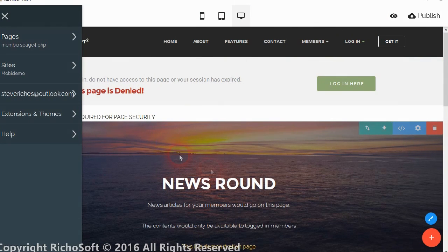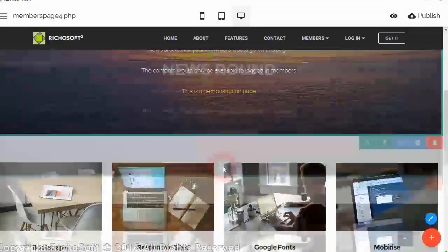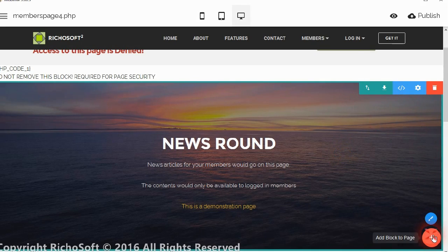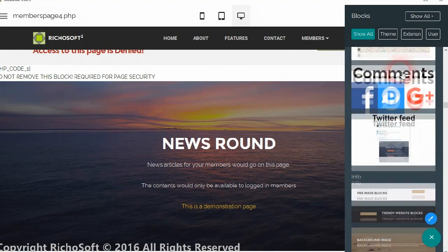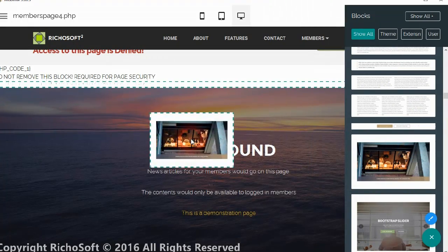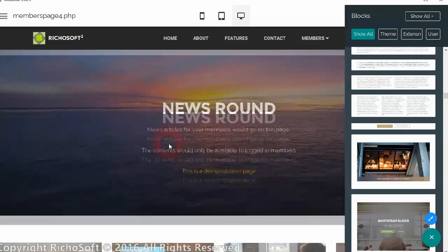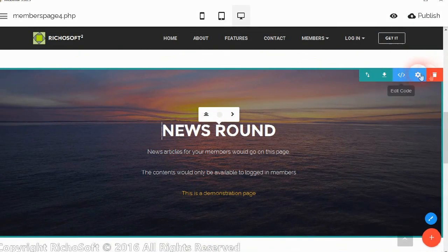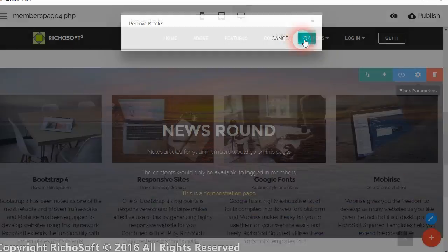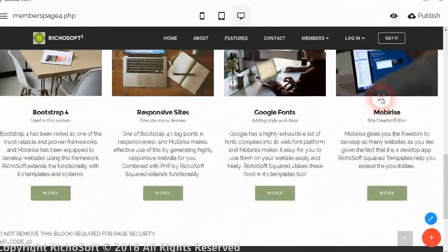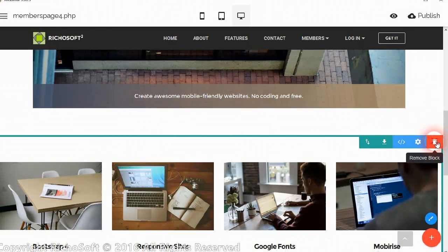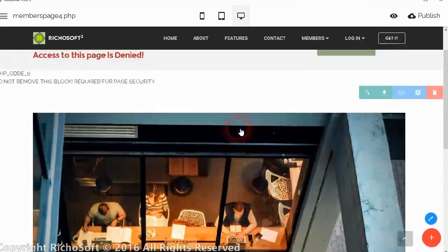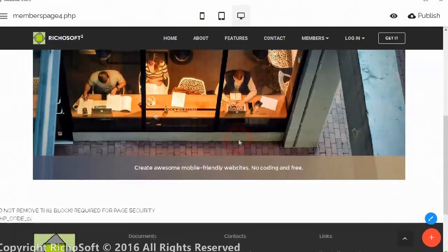And then all we need to do is just replace everything that we want replaced between the two blocks. So we could just add new blocks here. We will put that one in there. And we will take that block out, and we will take that block out. So there we are now we have got our new page, the members page 4.